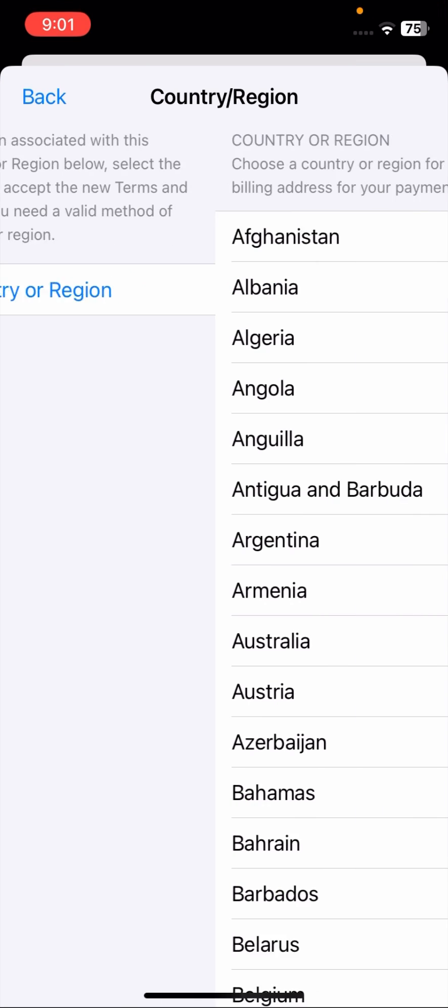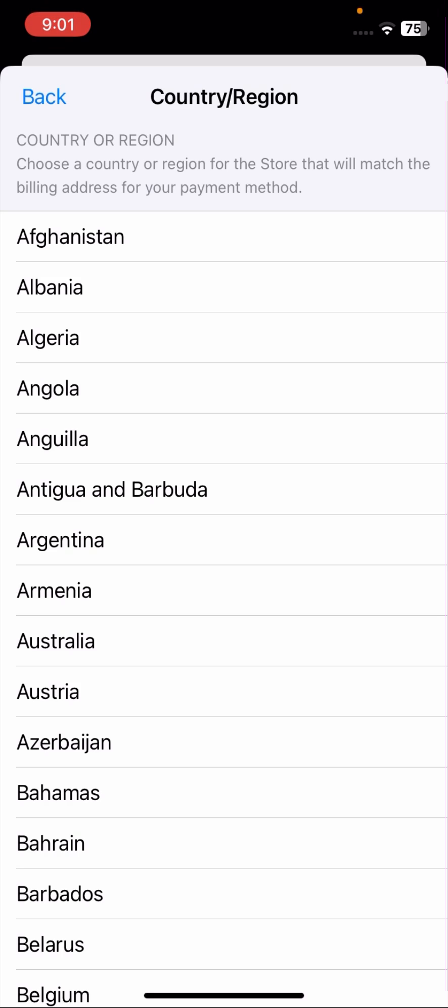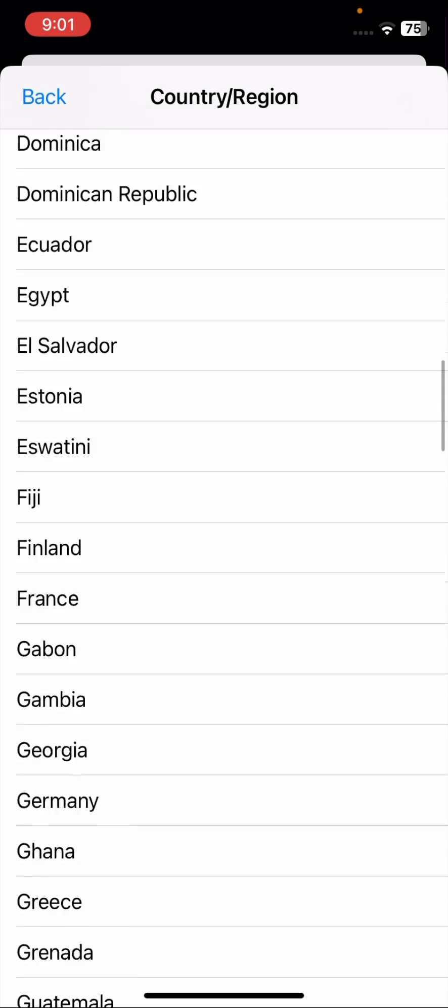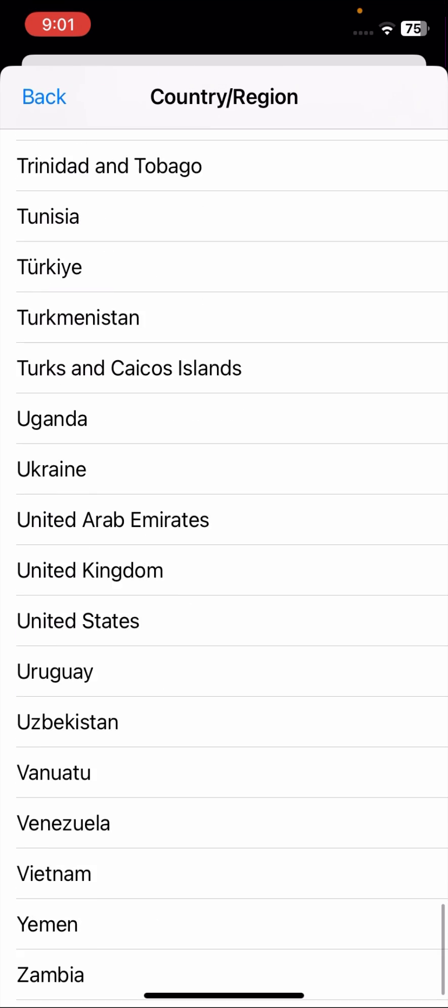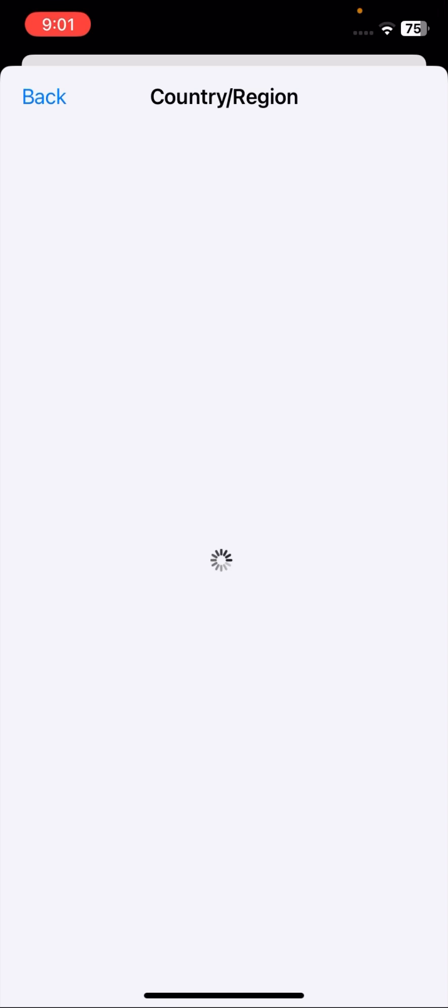Once you tap on your Country Region options, tap on Change Country or Region options. Once you have tapped on it, scroll it down. Here you have to select your country. I will select United States. Once you select United States, wait some seconds, tap on Agreements on the right top corner.